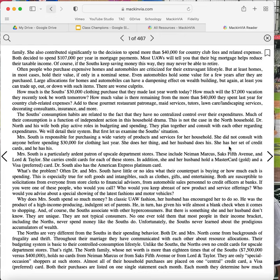The South's consumption habits are related to the fact that they have no centralized control over their expenditures. Much of their consumption is a function of independent action in this household drama. This is not the case in the North household. Dr. North and his wife both play active roles in budgeting and spending. They plan together and consult with each other regarding expenditures. We will detail their system, but first let us examine the South's situation.